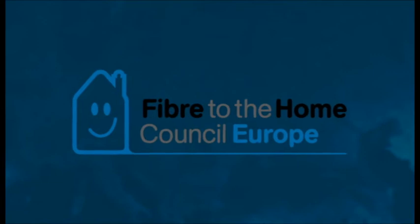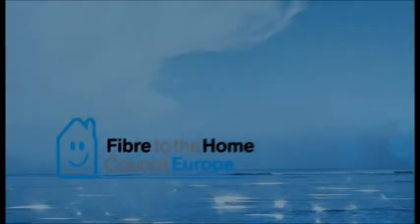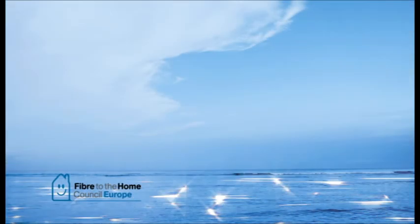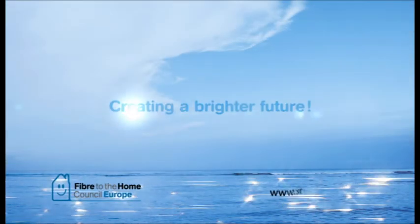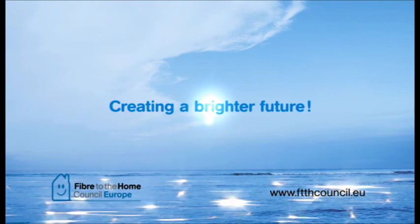Council Europe. Creating a brighter future.